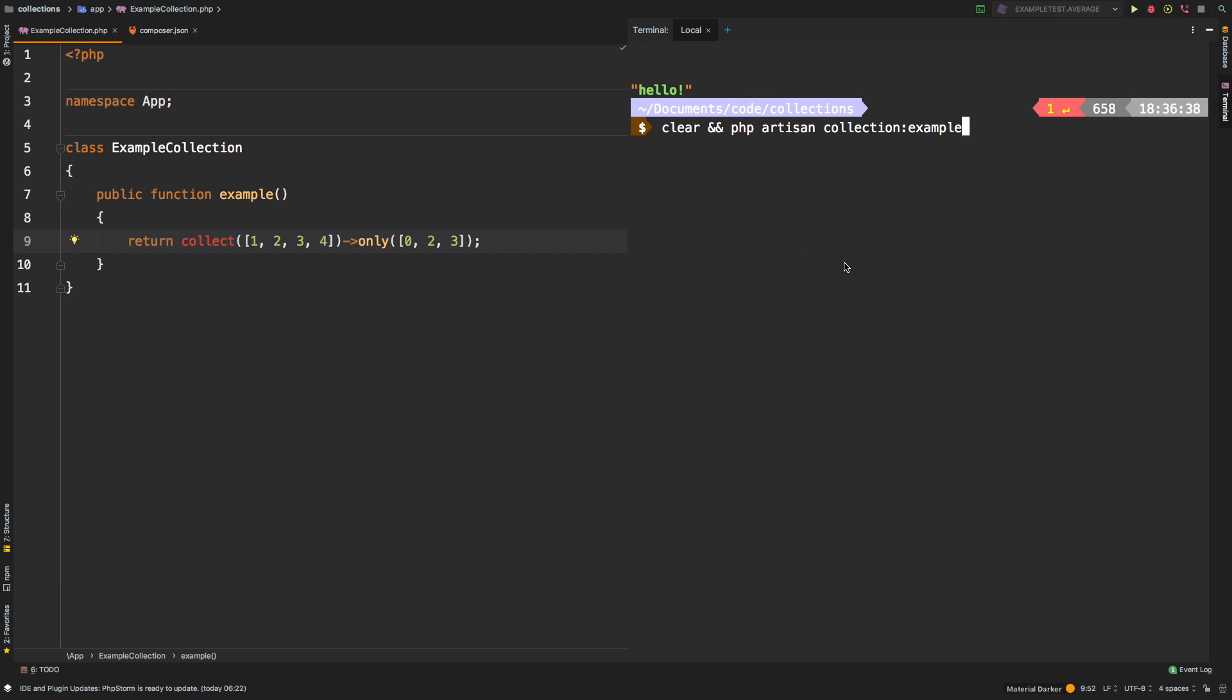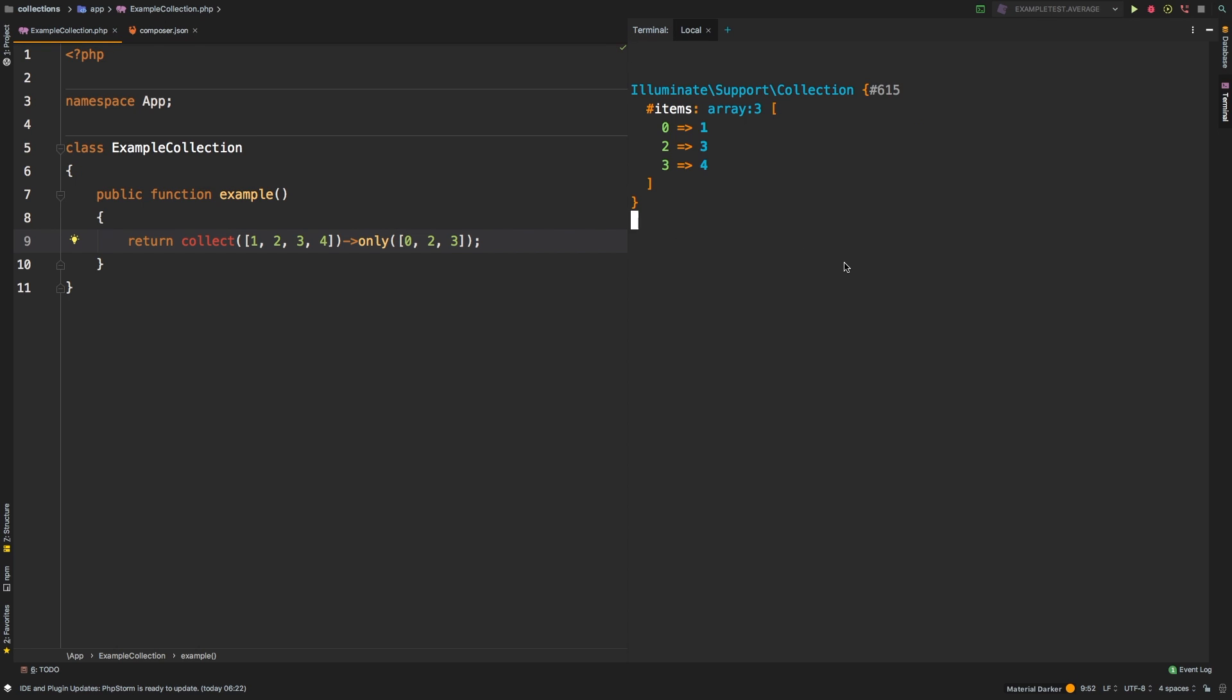Let's check out the results. And there we are, we get one, three, and four. Now notice one thing about only, and that is that the keys still remain intact. The only method does not reset the keys.